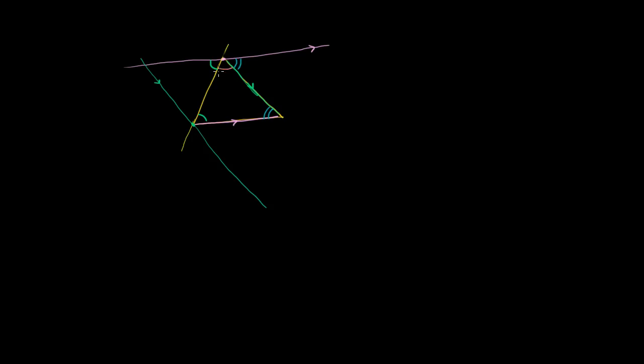So once again, we can use alternate interior angles. We know that this orange angle's alternate interior angle is this angle right over there. We also have corresponding angles — this blue angle corresponds to that angle right over there. And now let's draw another line that is parallel to this line right over here, but it goes through the vertex that's opposite that line. You can always construct these parallel lines just like that.